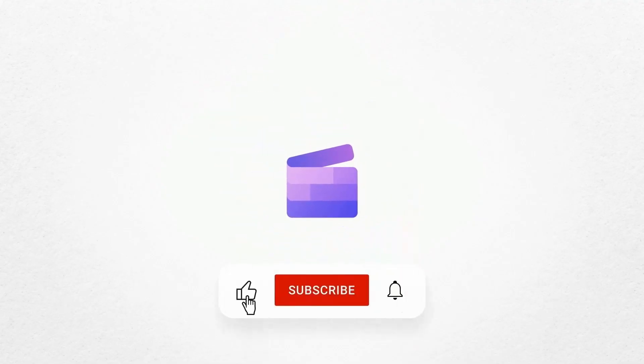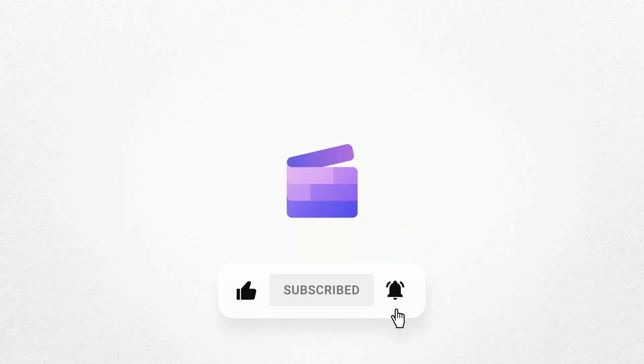And that's how you can mirror any video with Clipchamp. If you like this video, don't forget to like and subscribe to our channel for our weekly how-to videos.